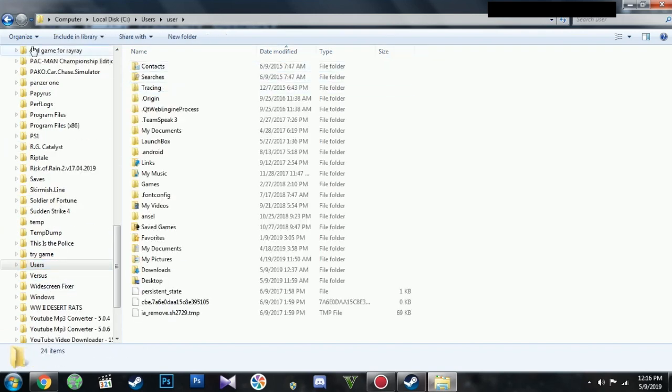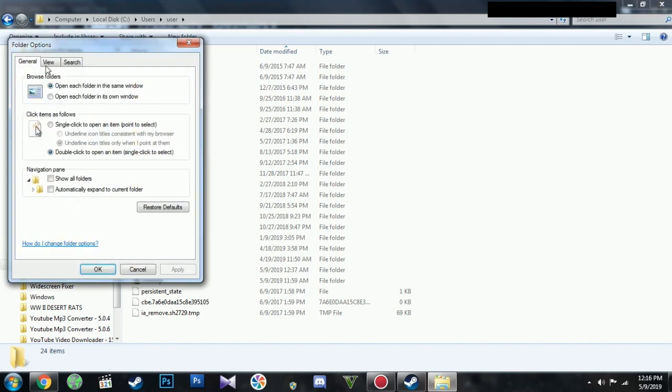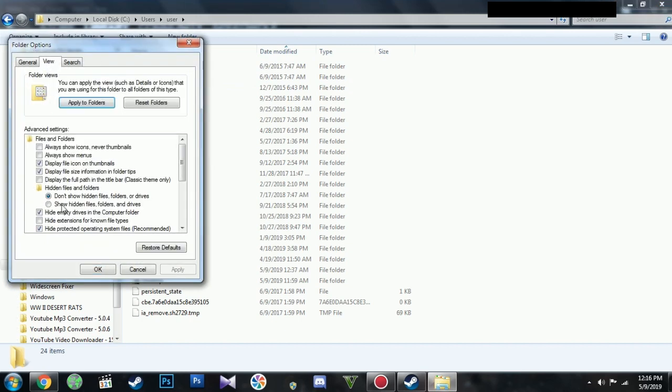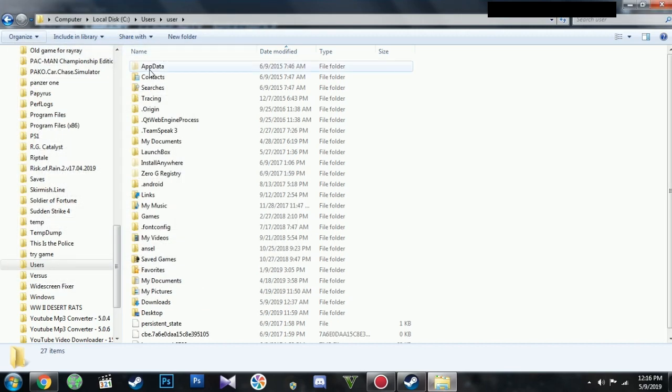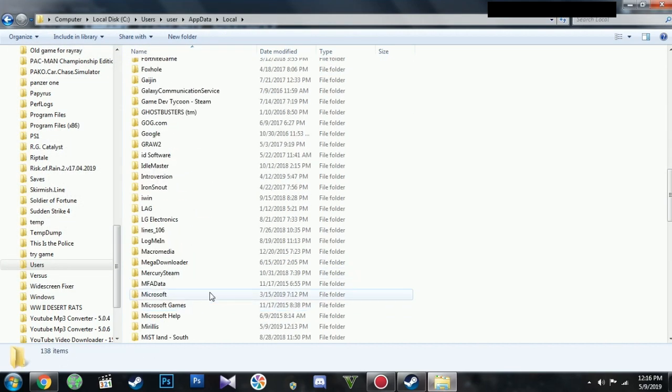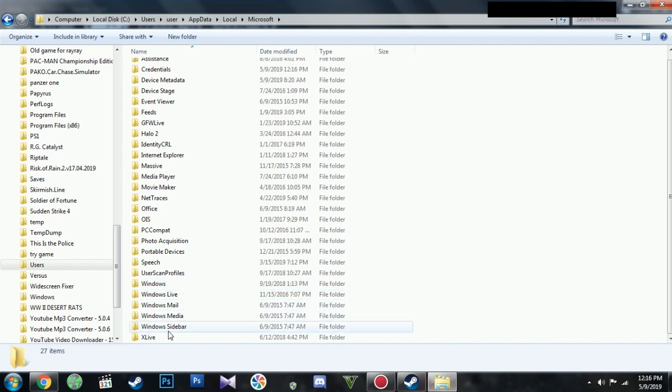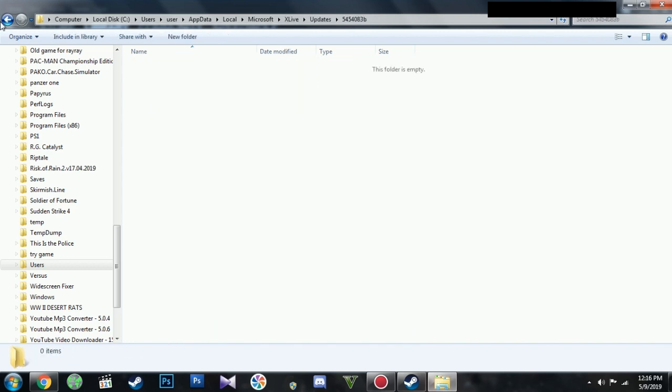If you don't see it, click on Organize and Folder and Search option. Click on View, Show Hidden Files. Click on the Microsoft folder, click on X Live. Click on the update and locate the file of that particular game.